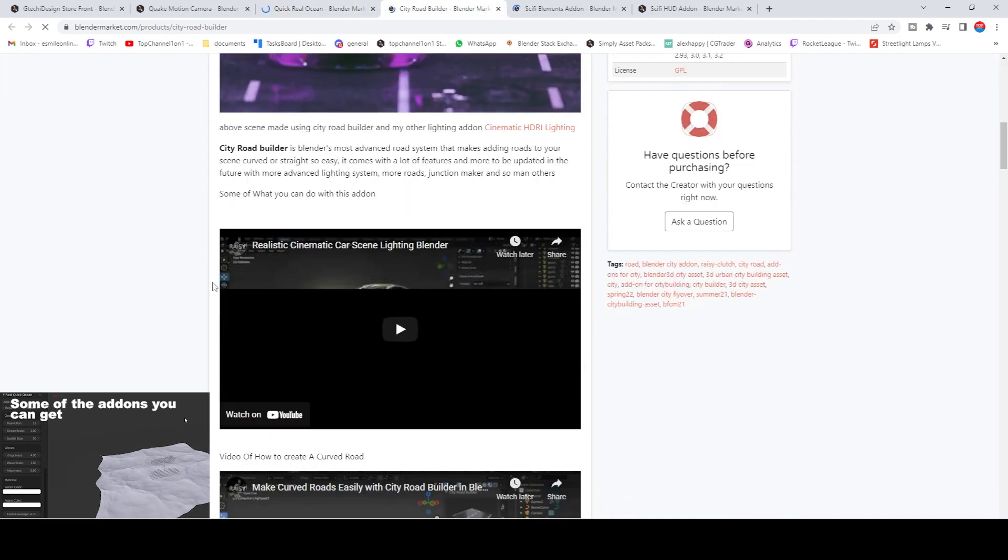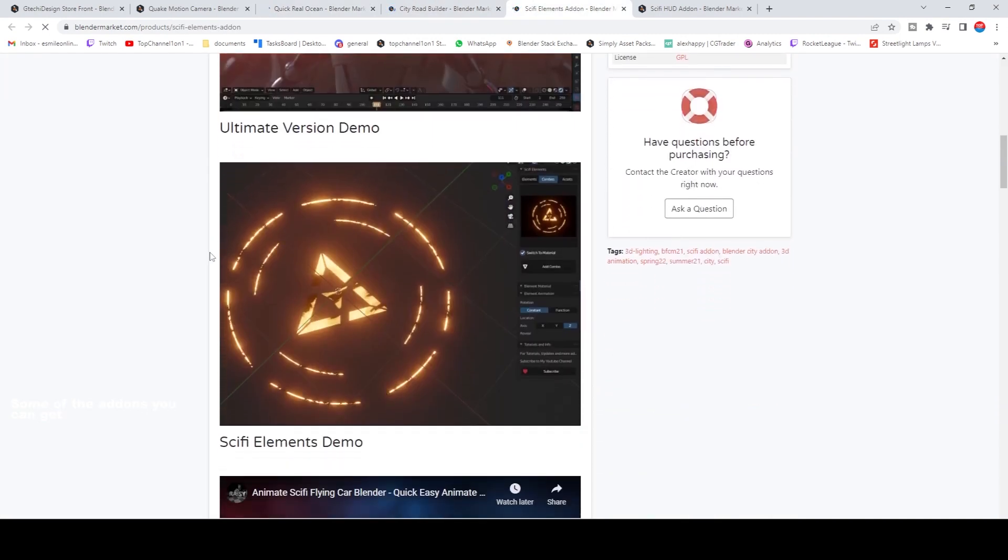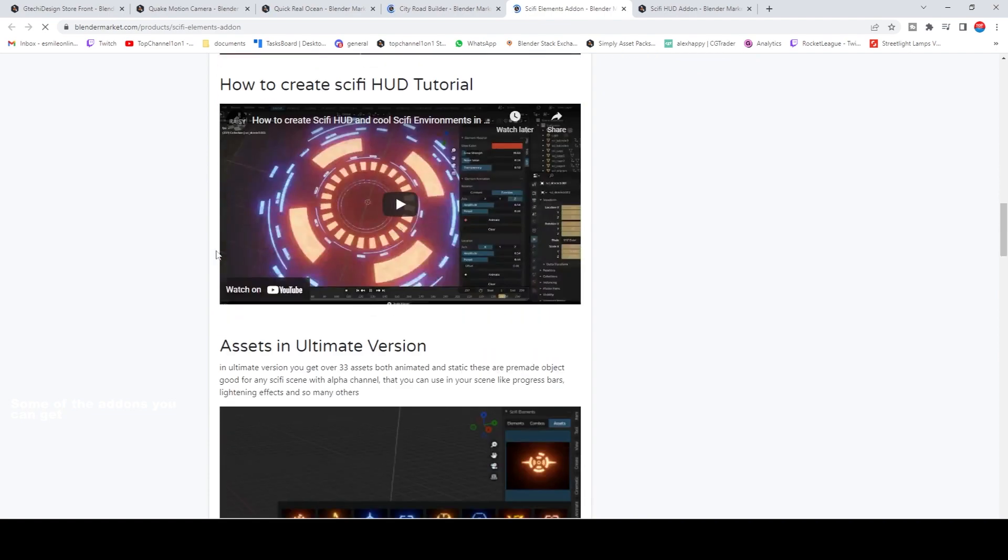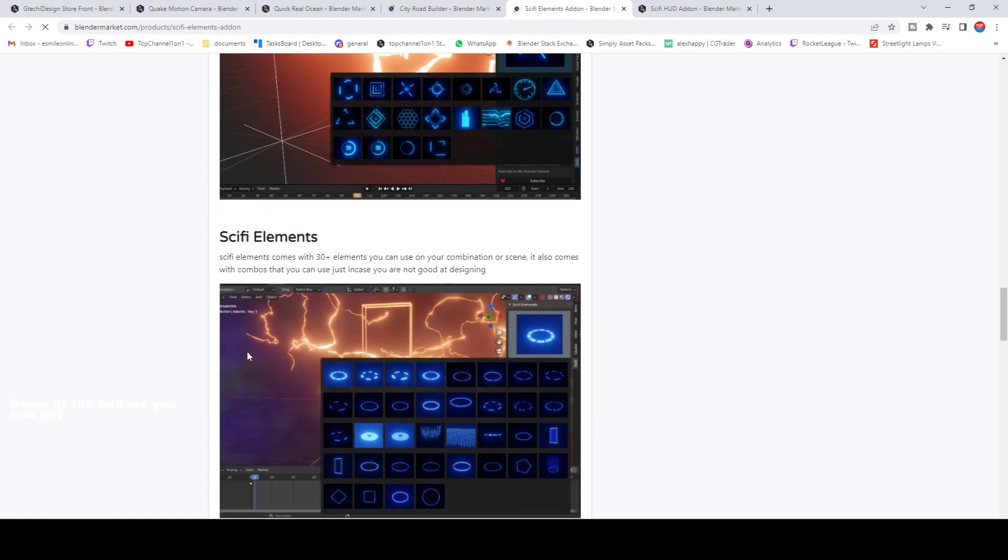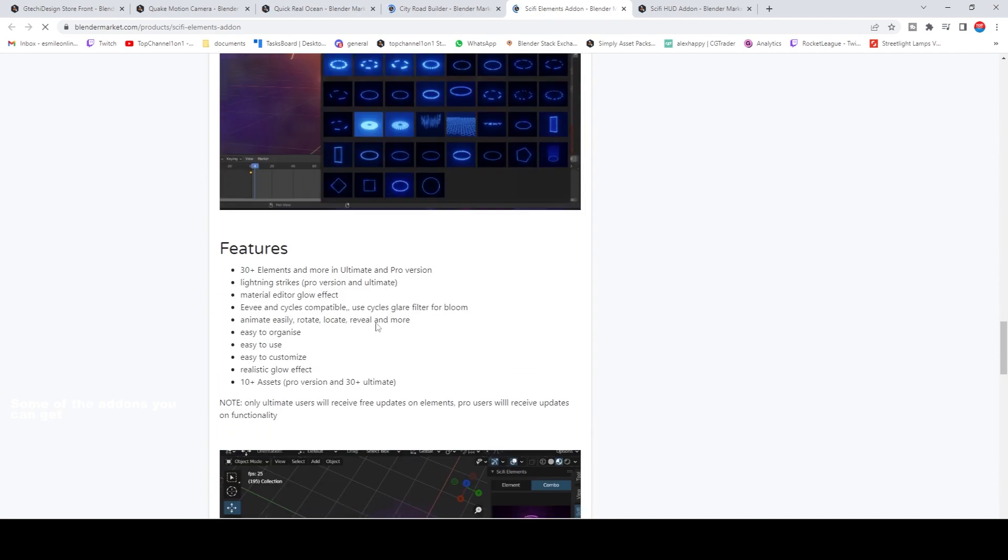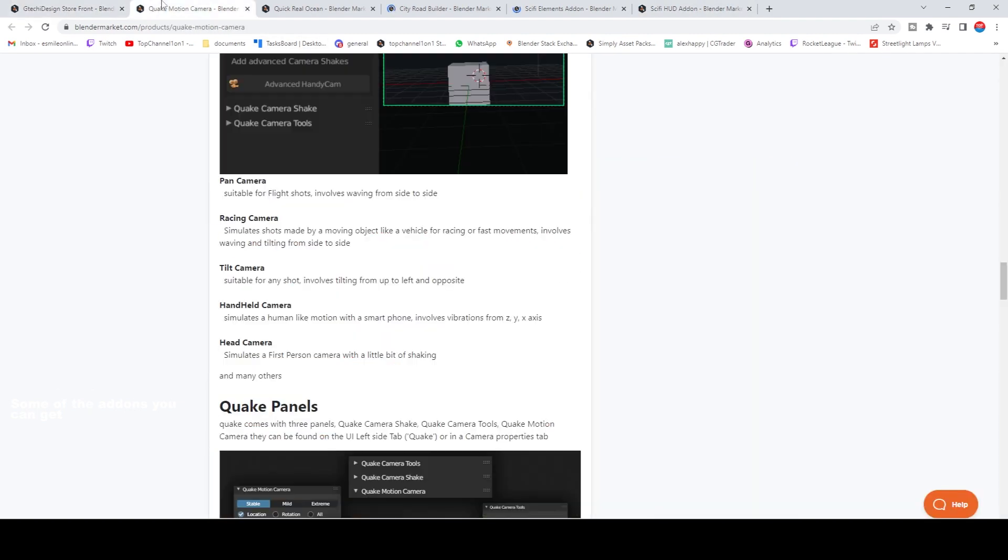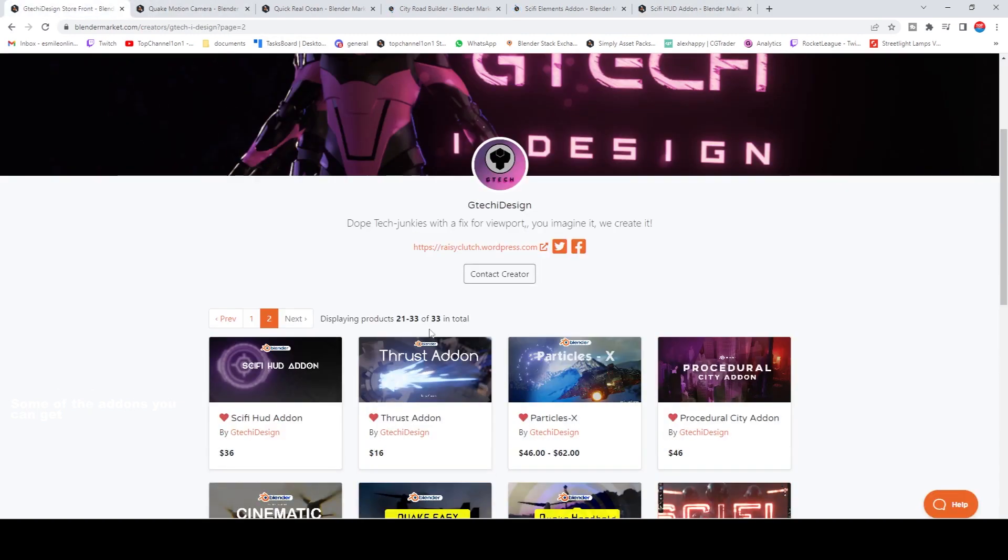I have a City Road Builder, a sci-fi element—another amazing add-on for making sci-fi stuff. Comes with a library of different sci-fi stuff and then the HUD, tons and tons of add-ons.